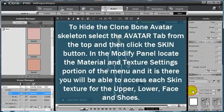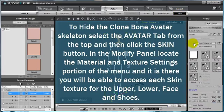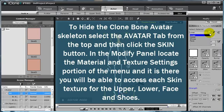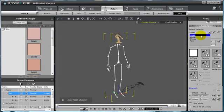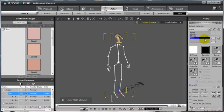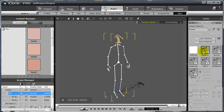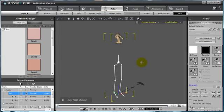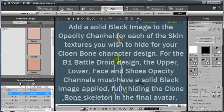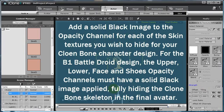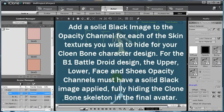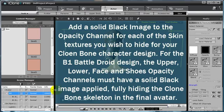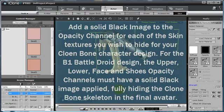Scroll down and under the Material and Texture Settings portion of the menu, under Select Material you'll find the lower, upper, shoes, and face textures. If we select one of our textures, such as our upper texture, and add an opacity map to it, solid black, you can see that our Clone Bone structure itself is now hidden, leaving only the geometry to be viewed in the scene.